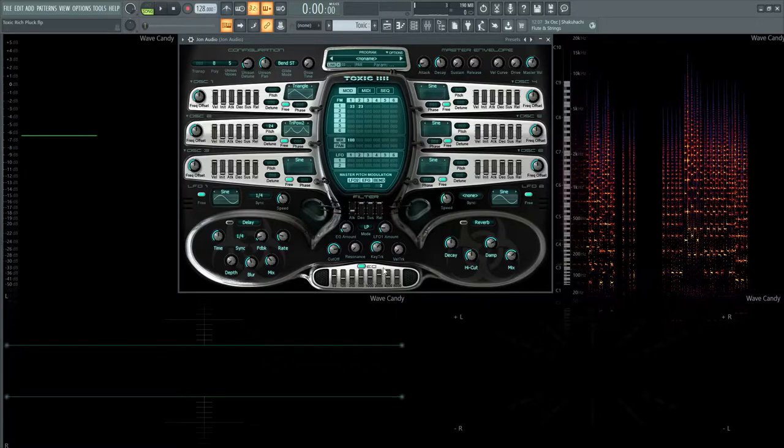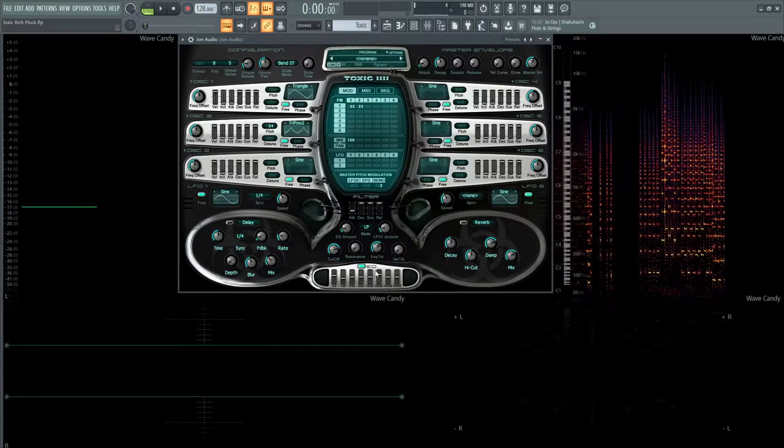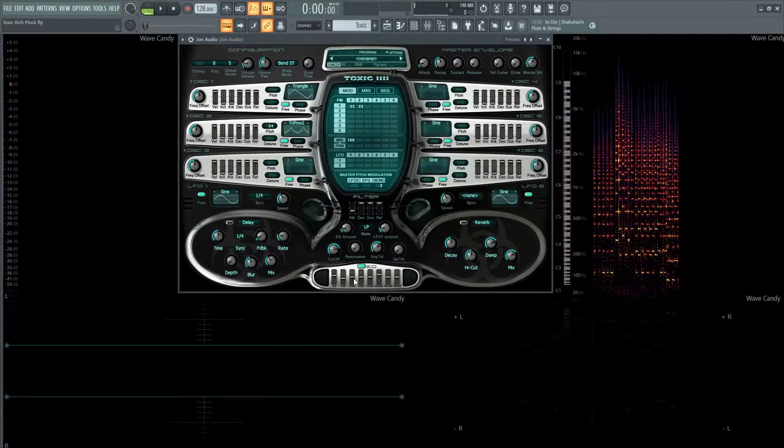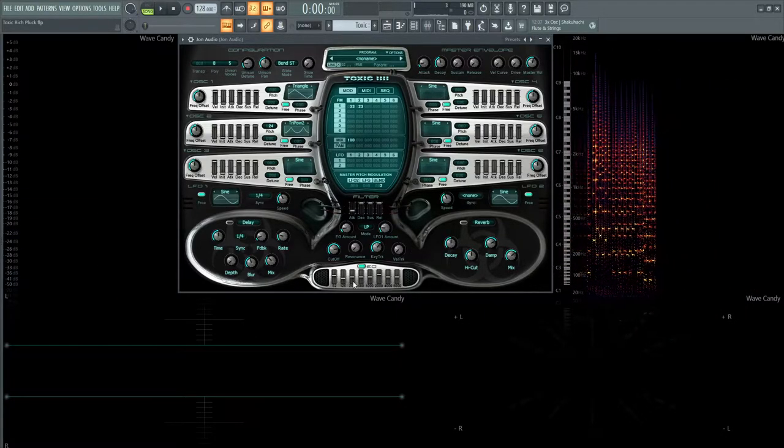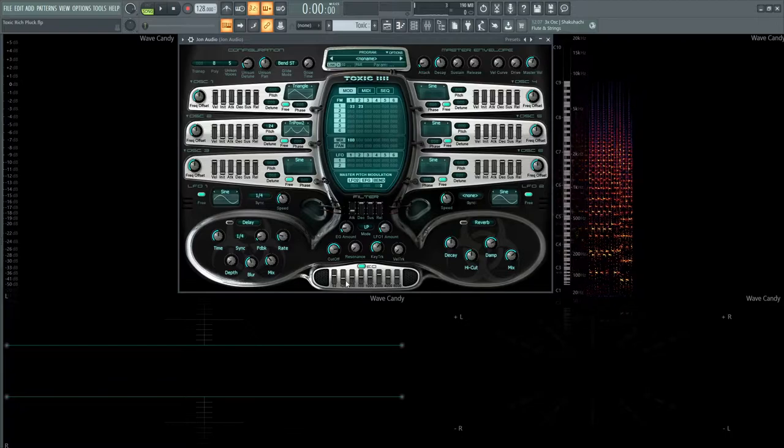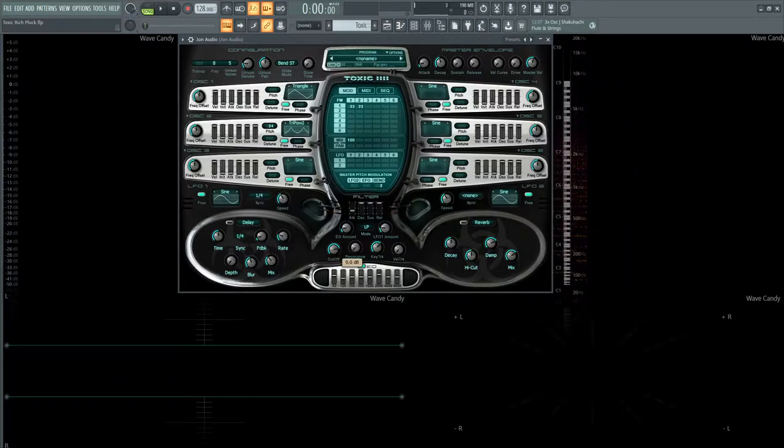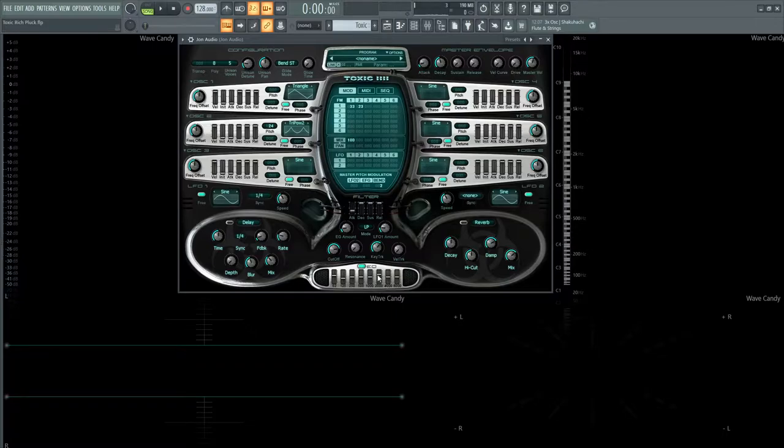Next up, we have the EQ down here. Basically with this patch, what I do with a lot of stuff is the 125, I kind of bring that mud down, minus 4.3. These I left alone and I kind of push the 2000 band about 7.8 to really get that brightness out of it.